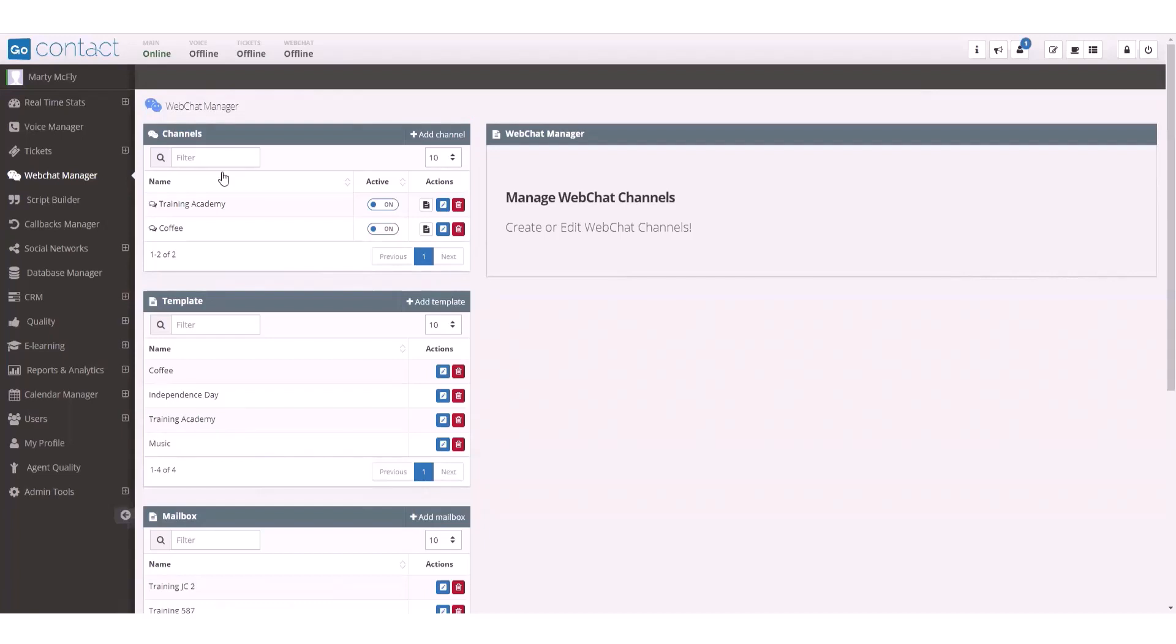The grid displays the name of existing web chat channels, the status, and whether that channel is active or not.